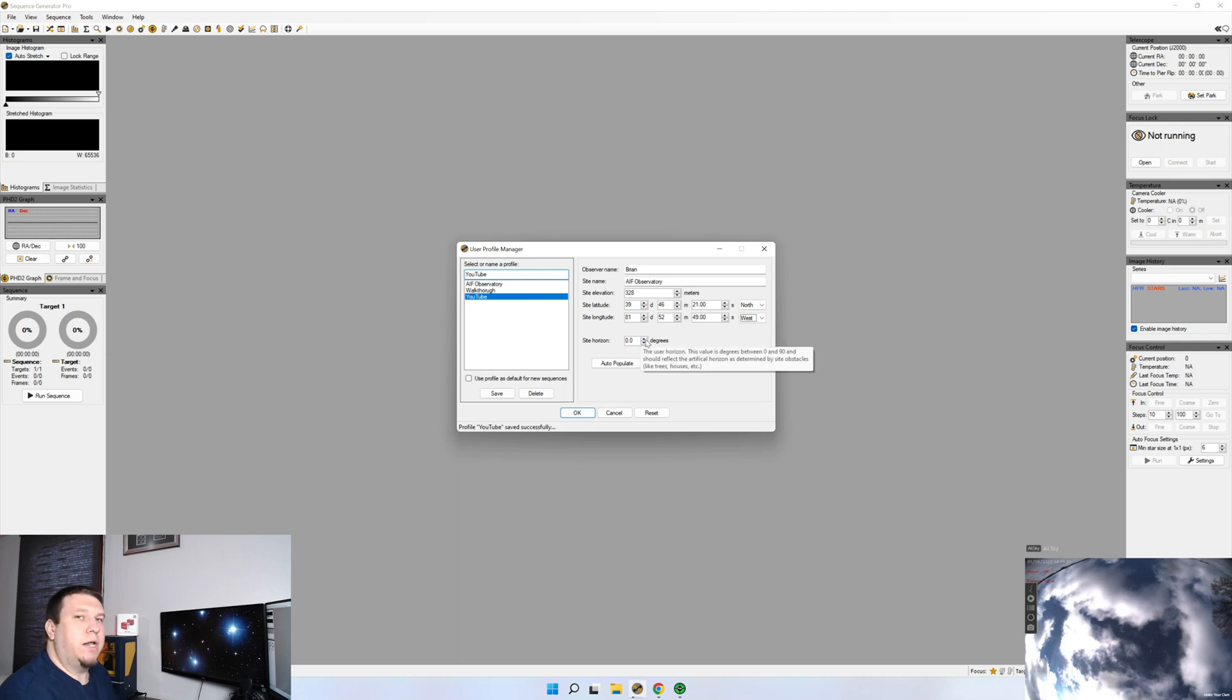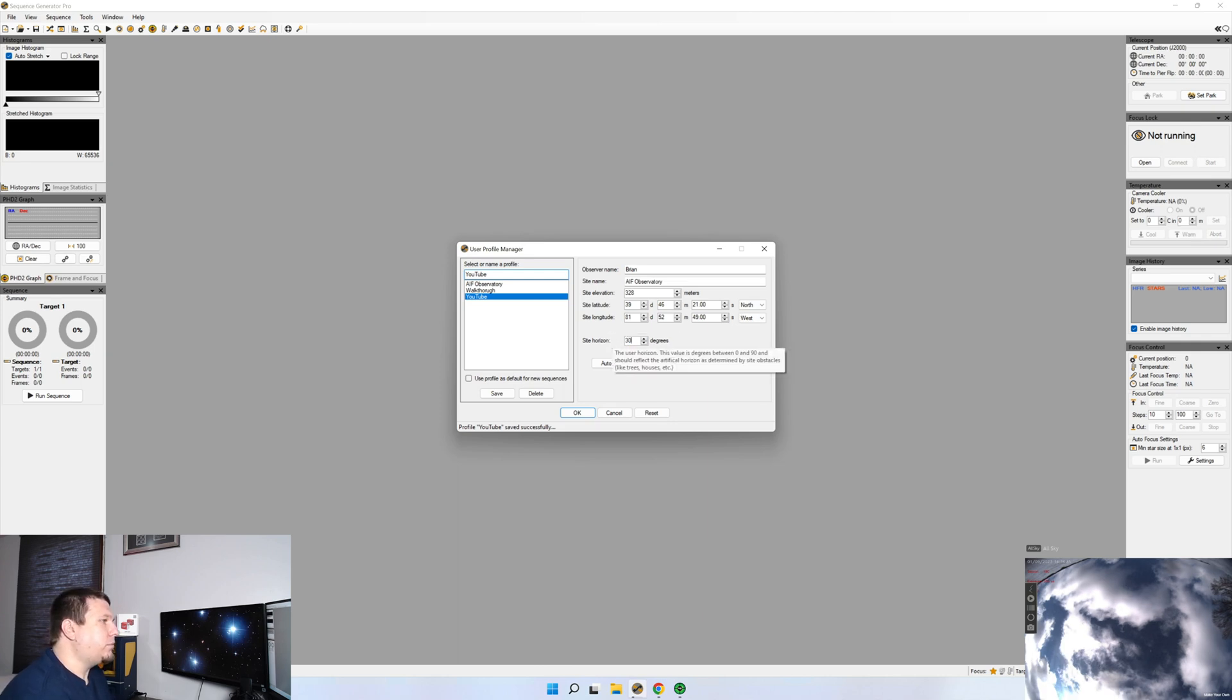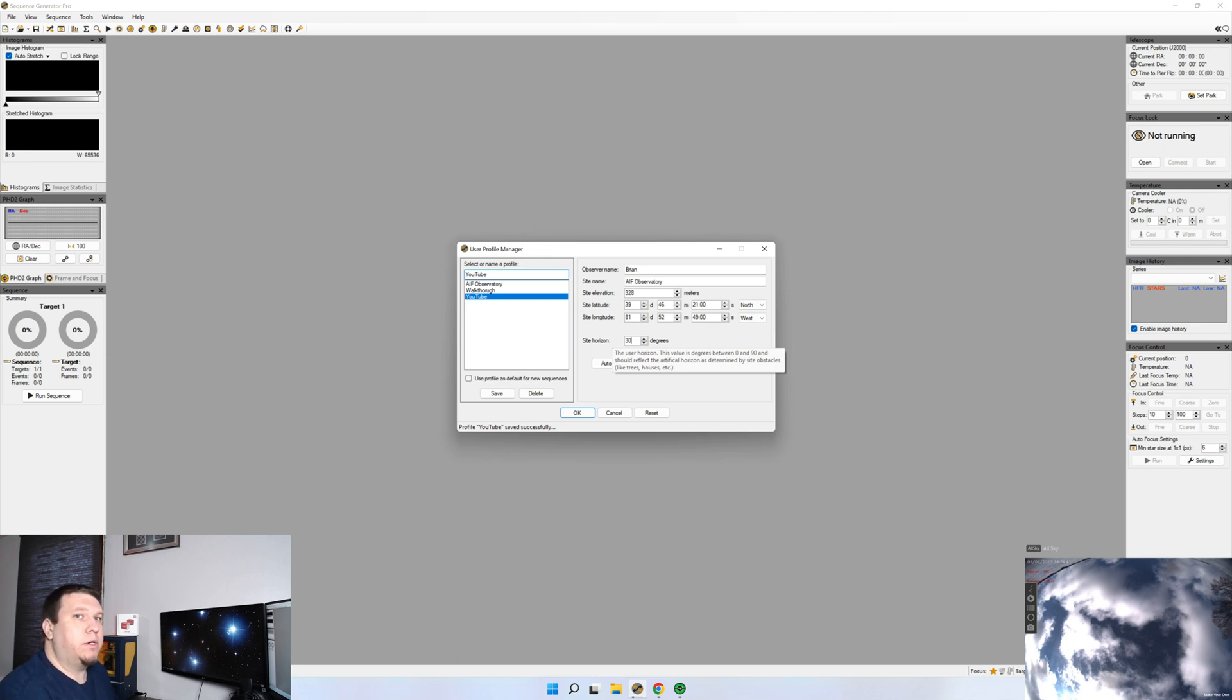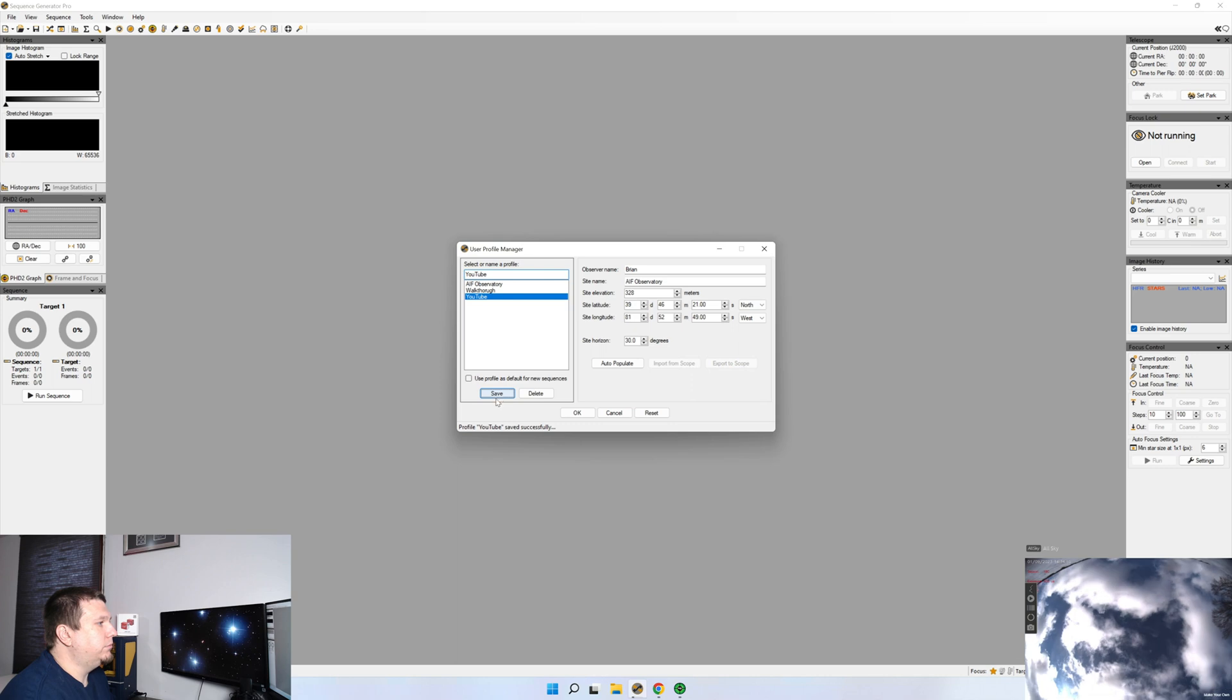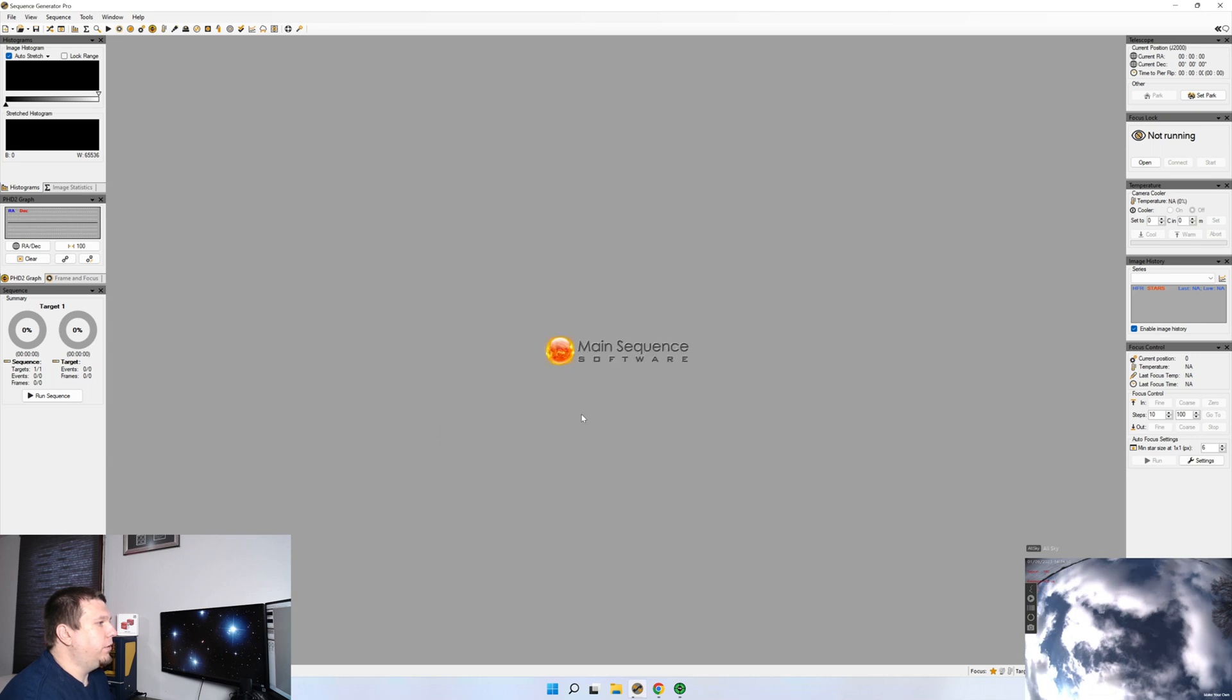If you know your site horizon, you can add that in. And if you try to start an imaging sequence and your target is below that, Sequence Generator Pro will give you a warning. Once we have that set up, we'll click Save. Click OK.